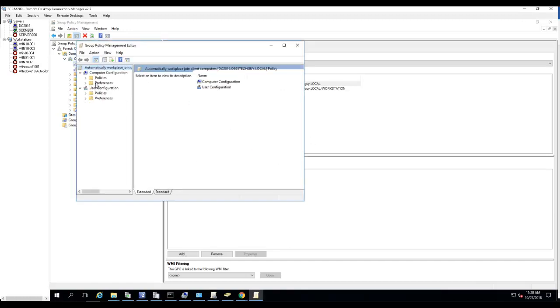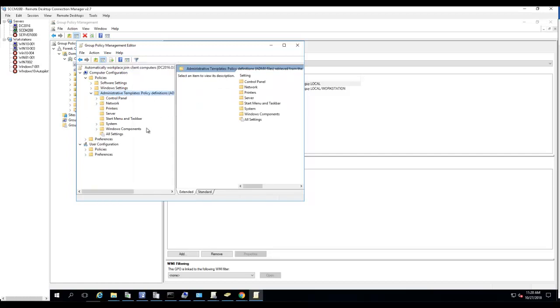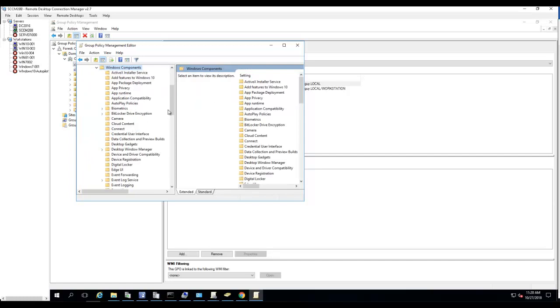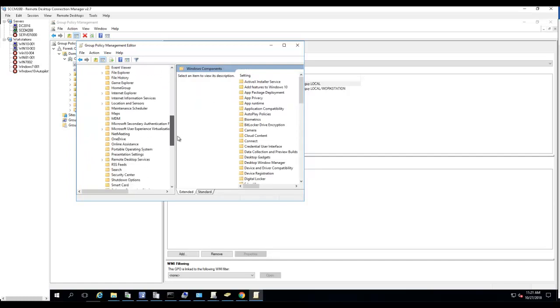If I go to policies, under policy, under administrative templates, go to Windows components, and it should be under MDM.